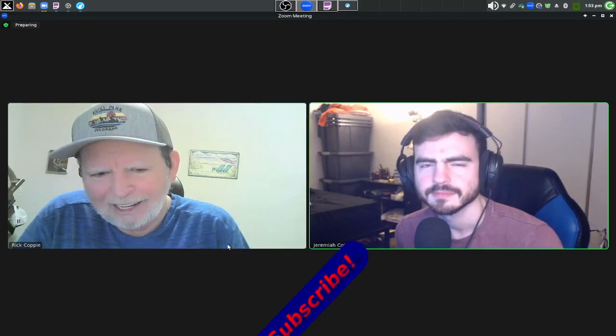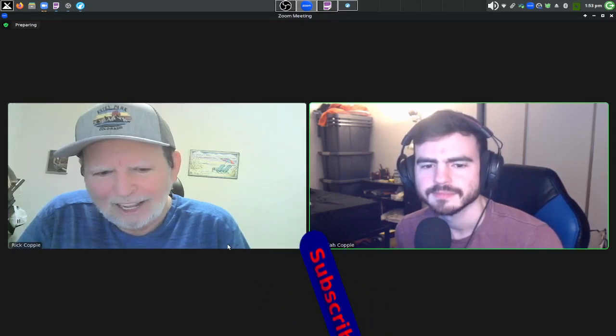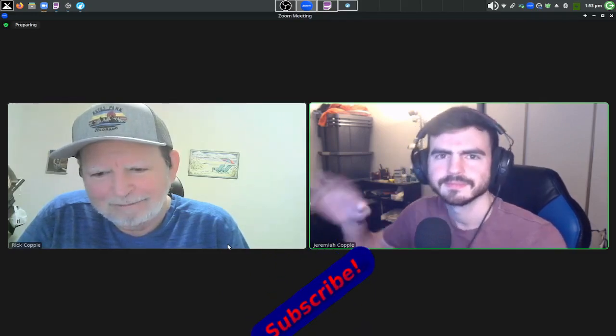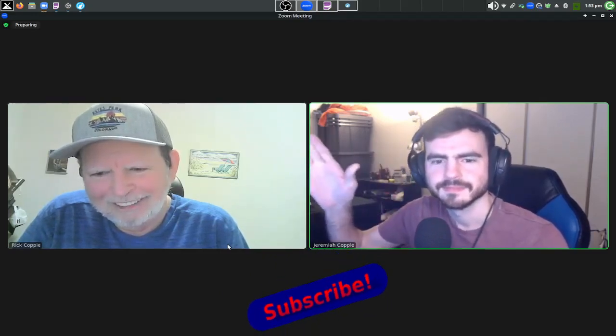Greetings and salutations, this is Rick Koppel coming out to another episode of Non-Alanic Security Guy. As you can tell, I have a special guest star today — my son. Not so much a star star, but he's a star in my eyes at least.